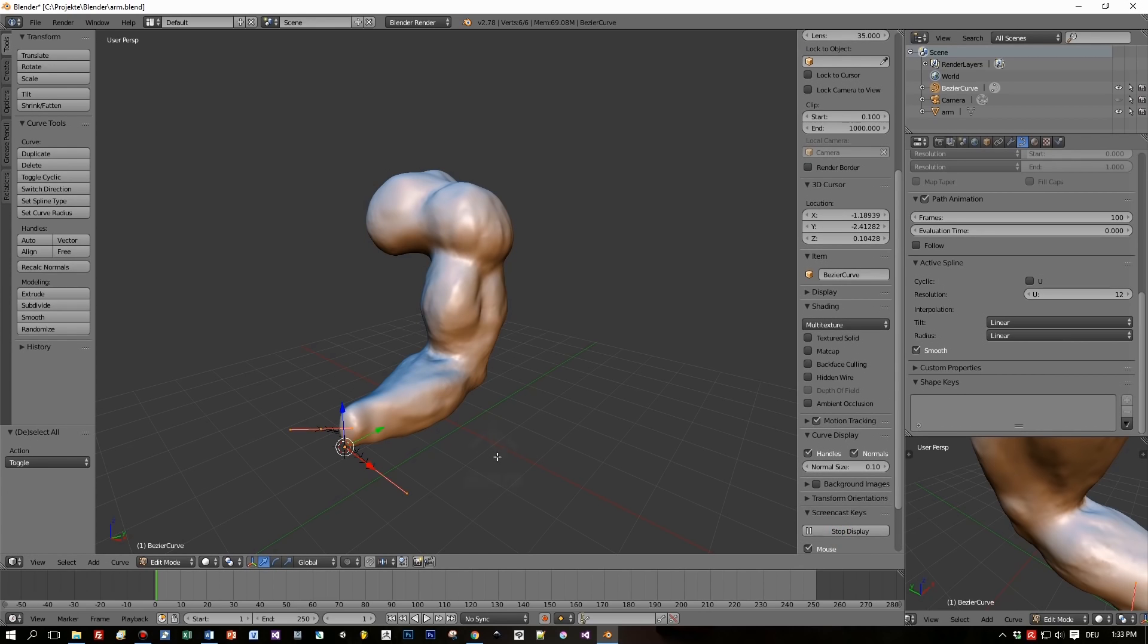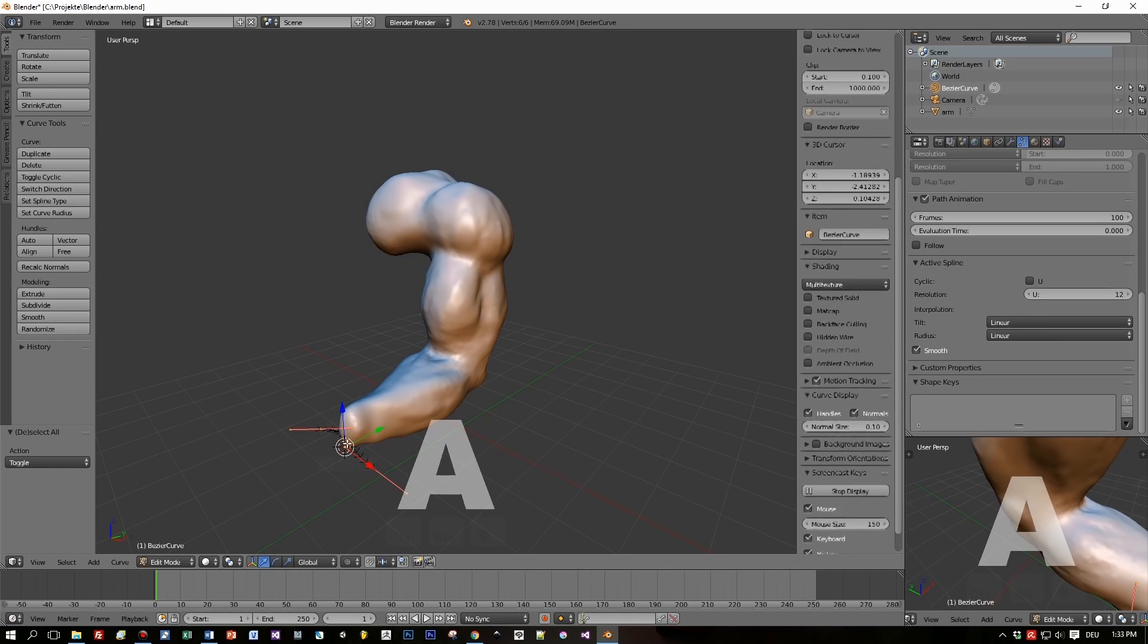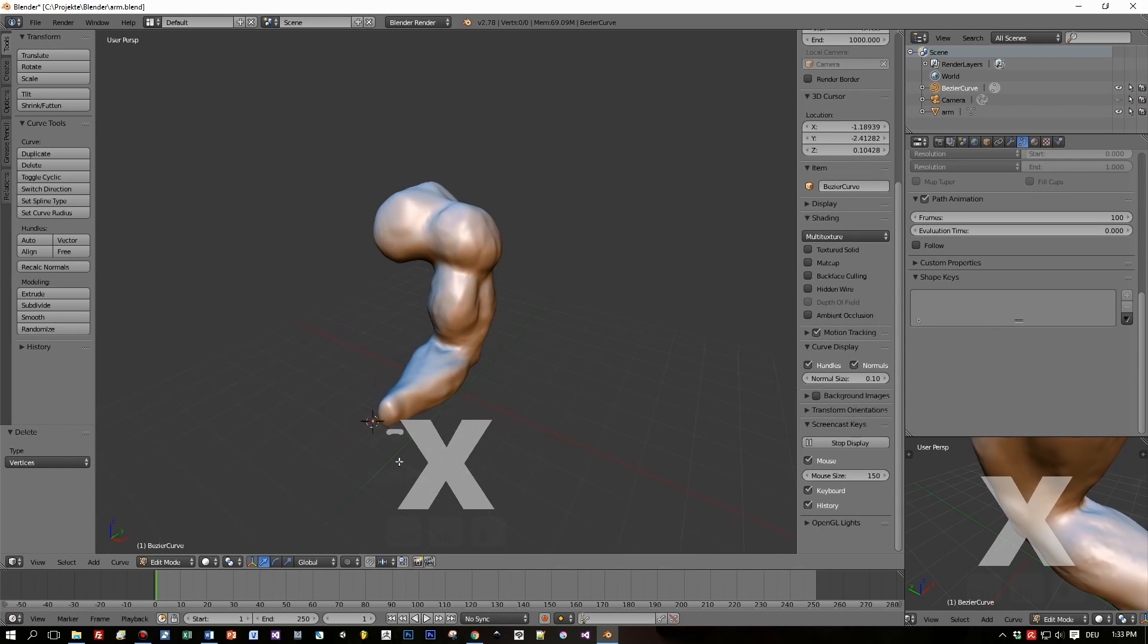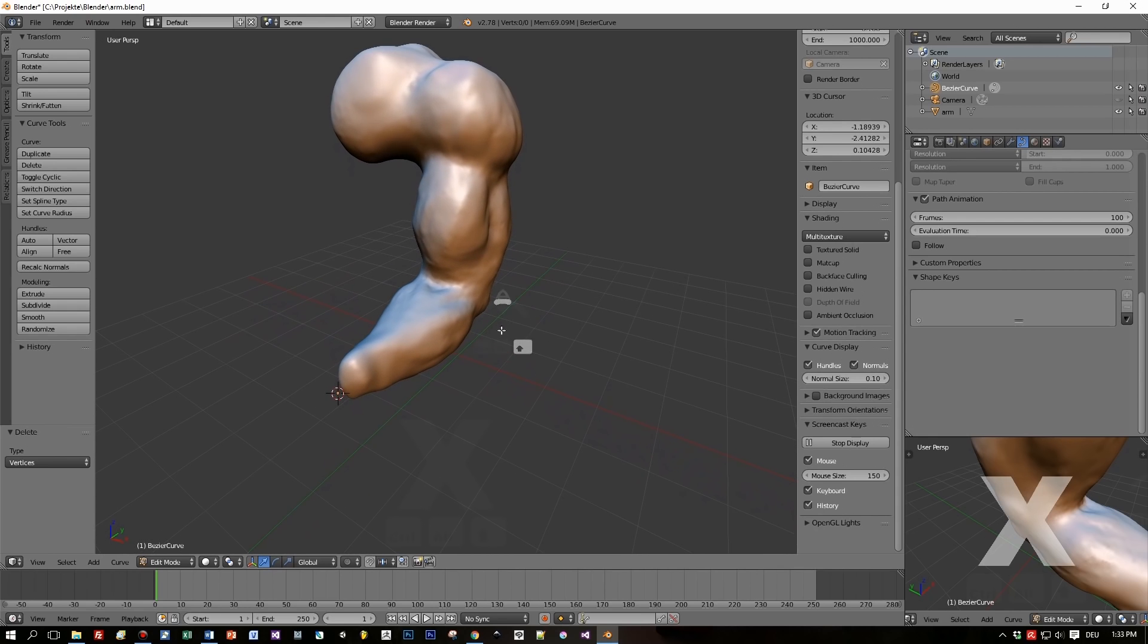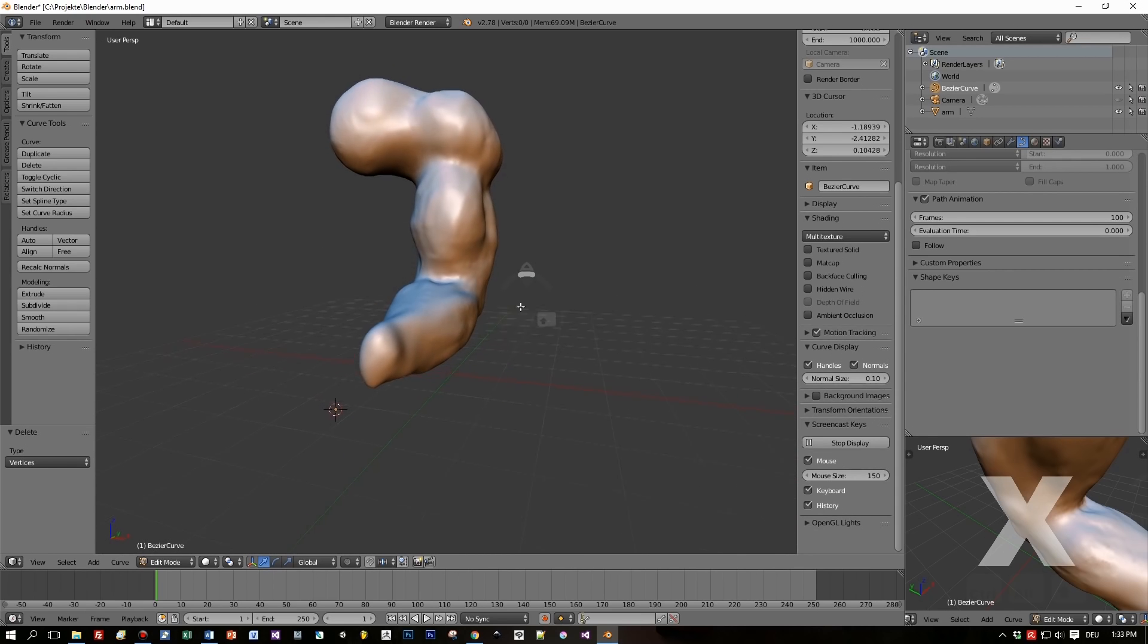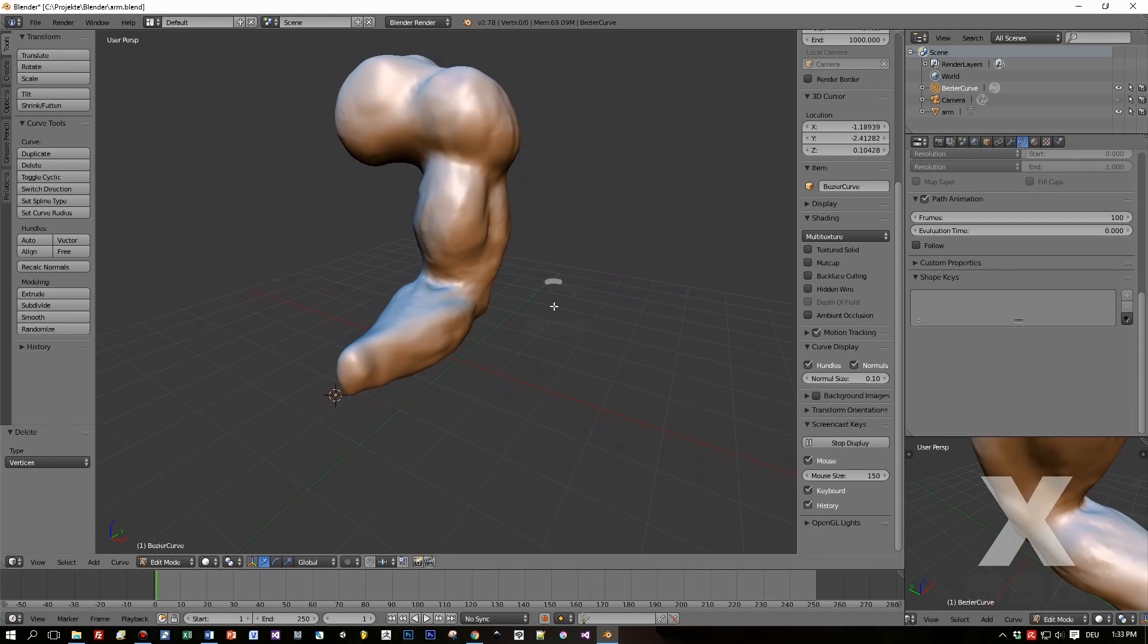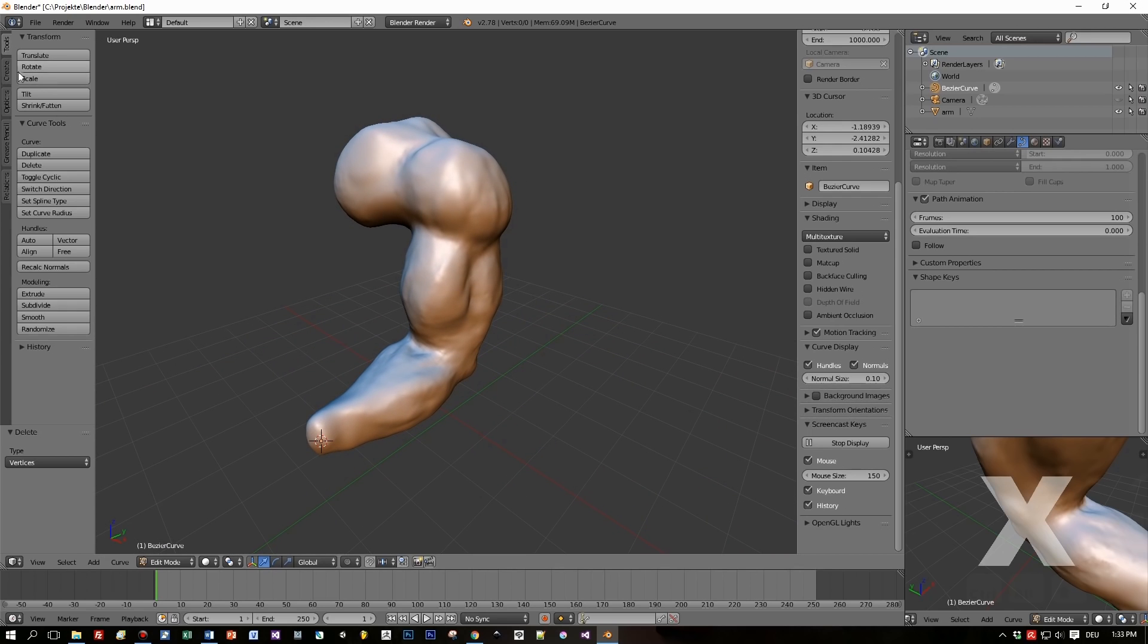So let's add a bezier curve. I'll turn on the screencast keys here so that you can see which keys I'm pressing. I switch to edit mode, press X, and delete all the vertices from this curve. It doesn't matter where this curve is located because now I will start to draw onto the surface of this arm.